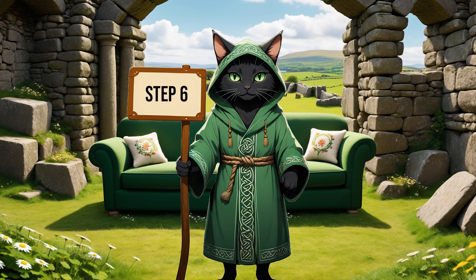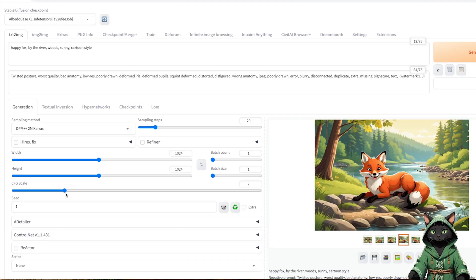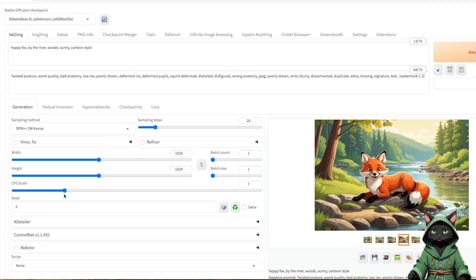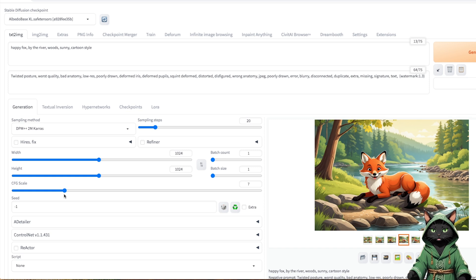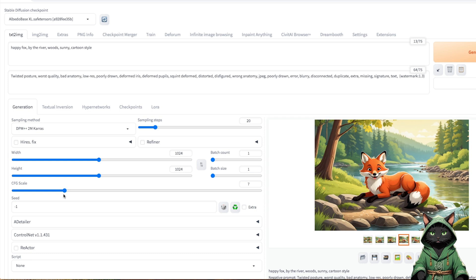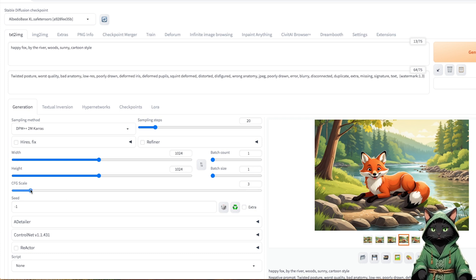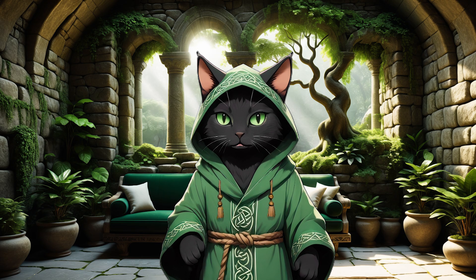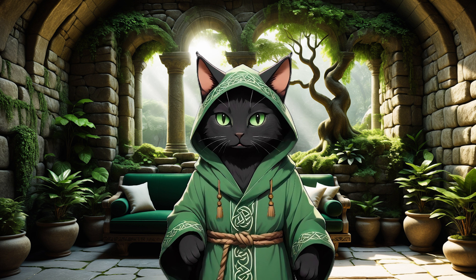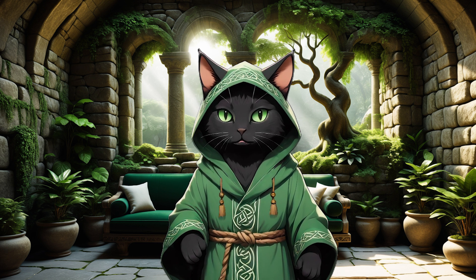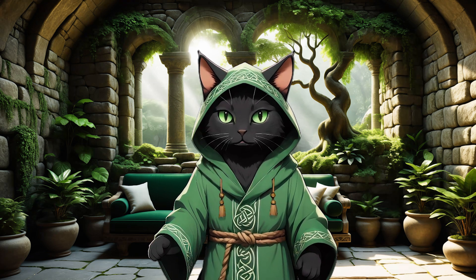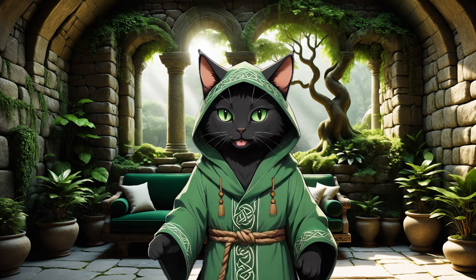Step 6. Another element worth paying attention to is the CFG scale. It is responsible for the level of creativity and colors. It is recommended to use values between 2 and 7 as it provides the best results. The lower values support realism, while the higher ones fit a more unrealistic, colorful style, e.g. for dashes or anime.